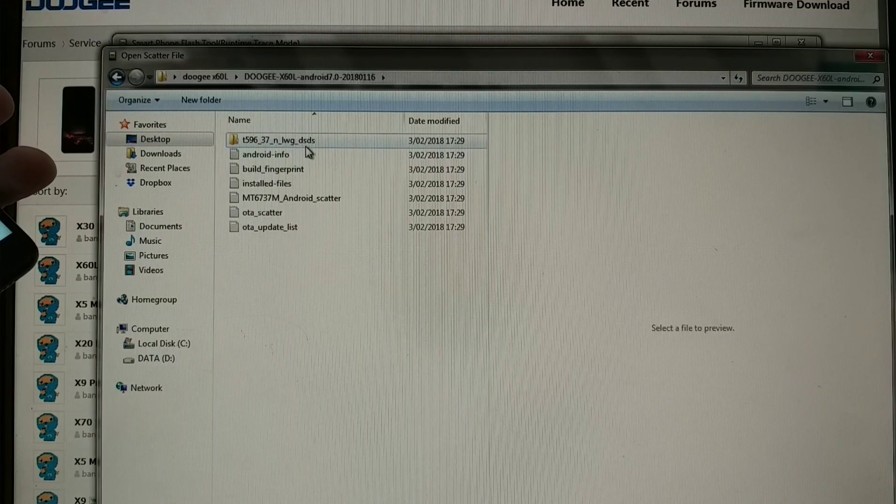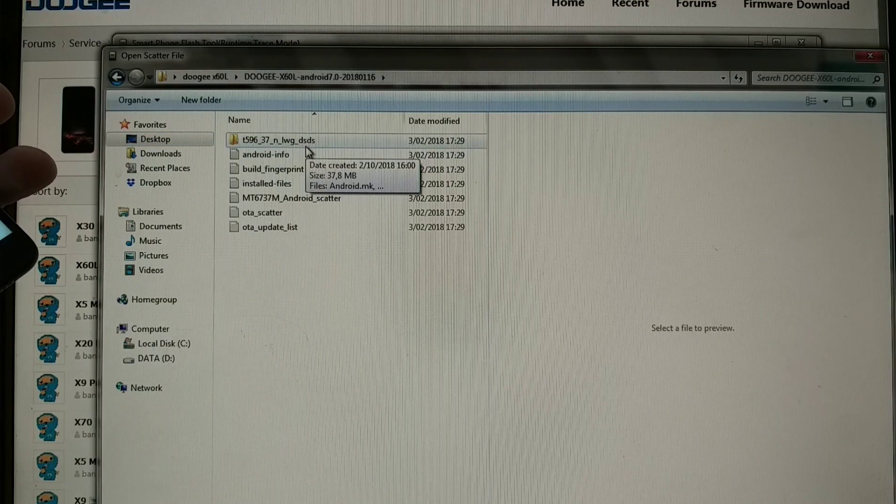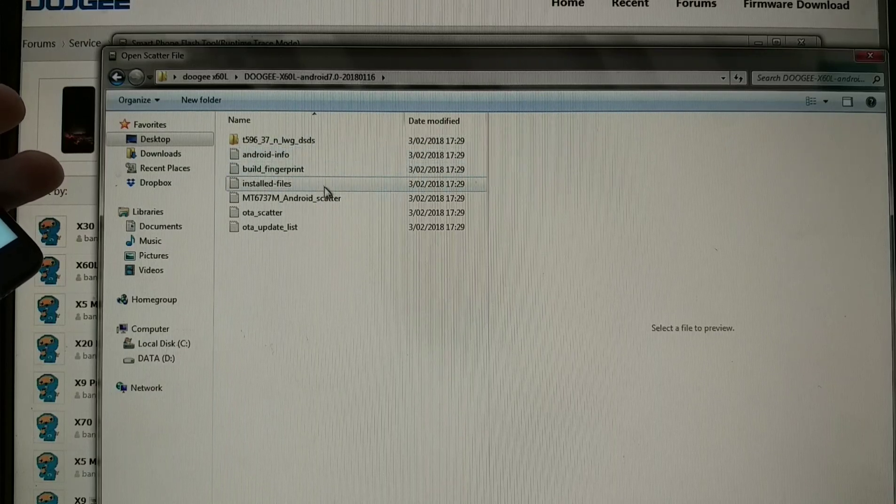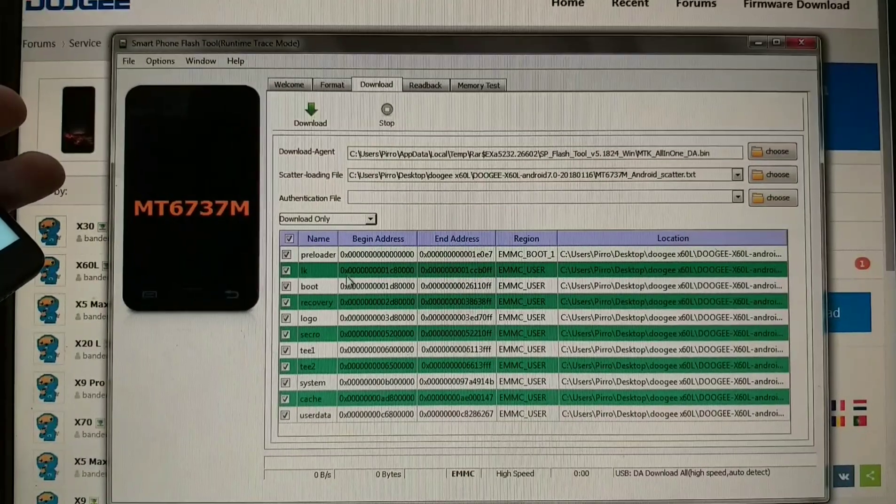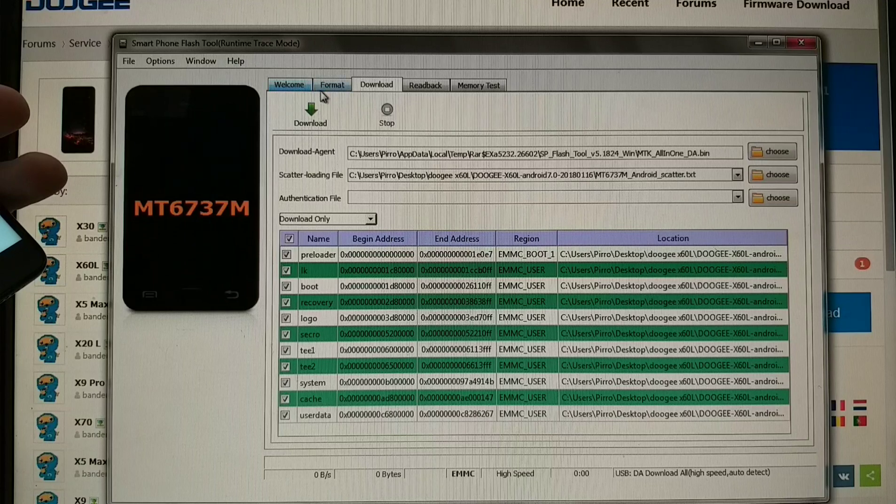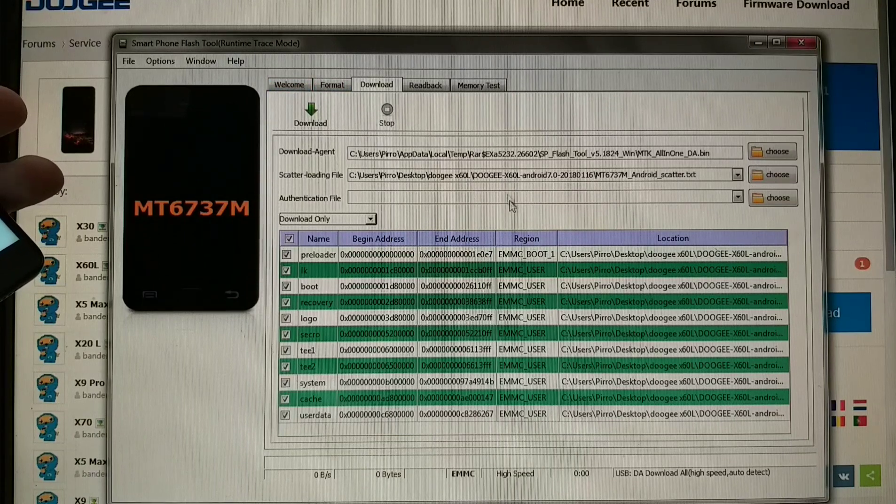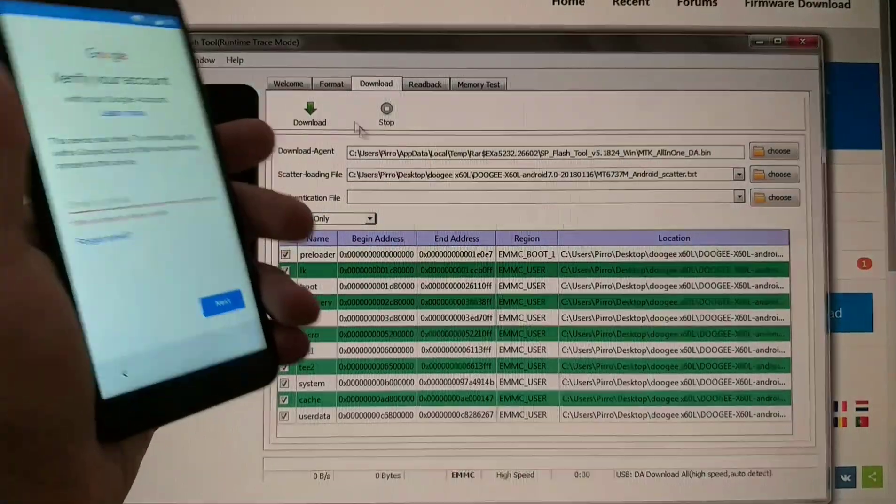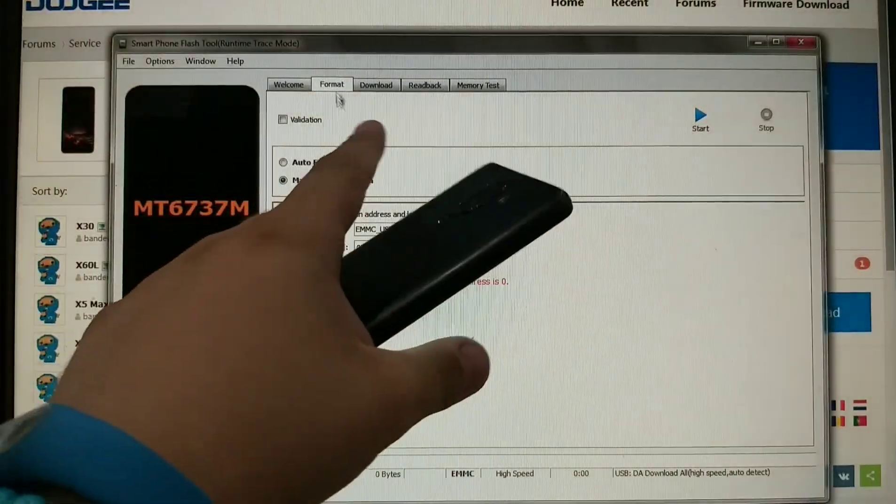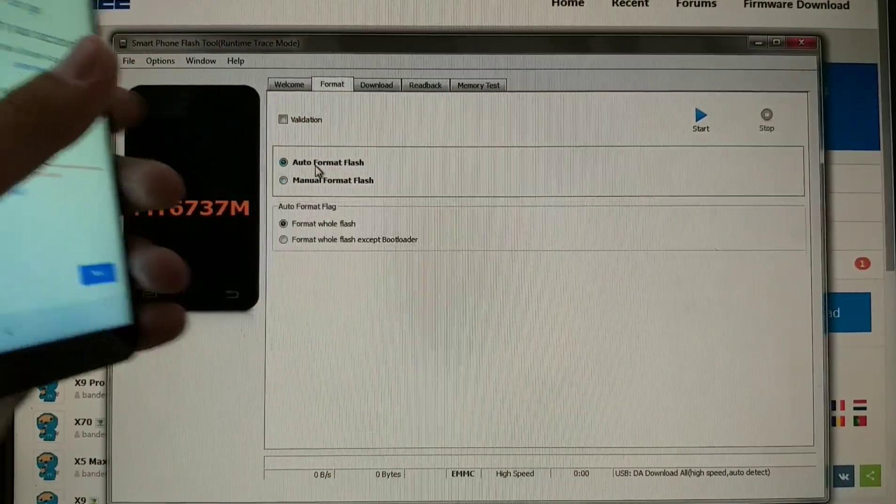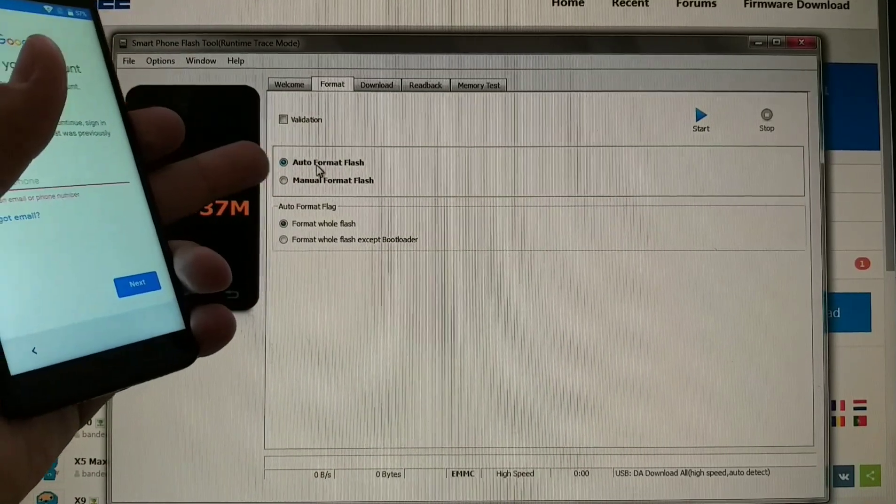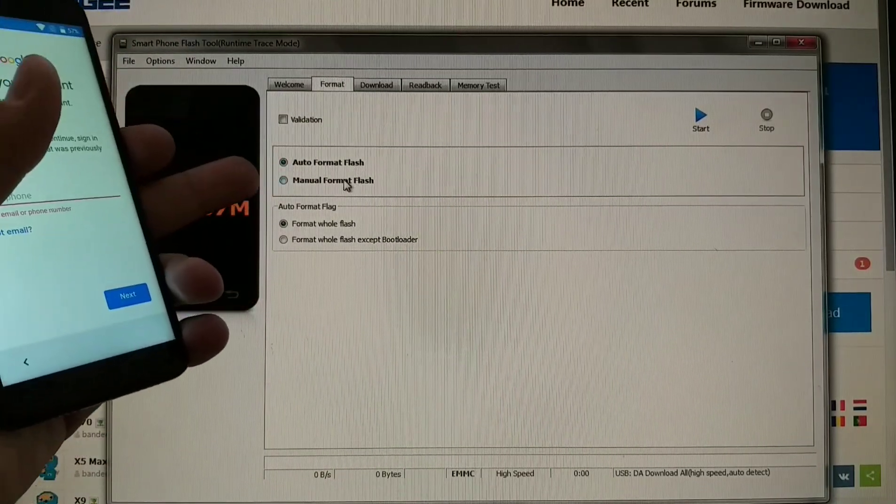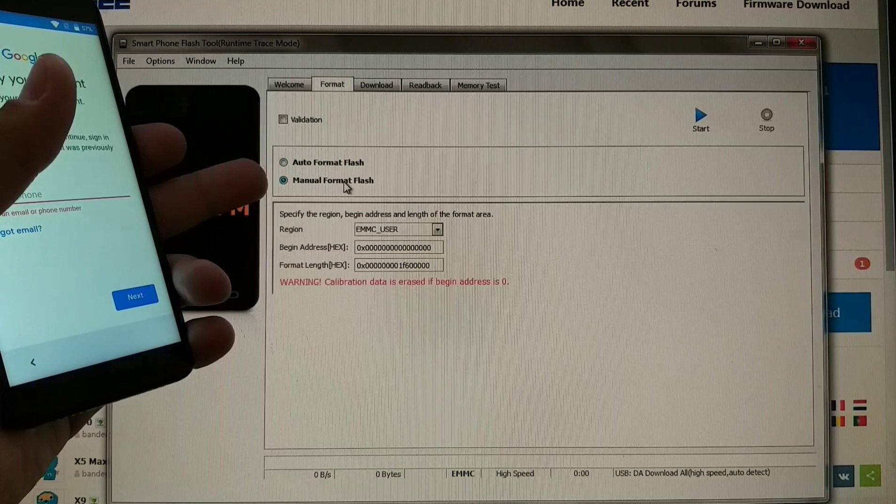I'm downloading the files, but you won't be using this window here. We will go to format, and on default this will be like auto format flash. We will remove that and go to manual format flash.